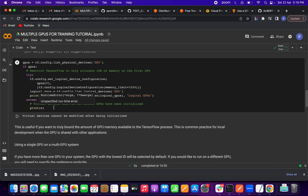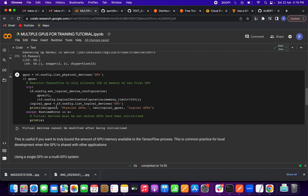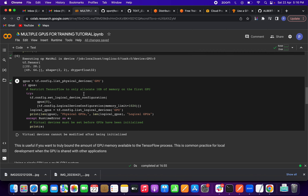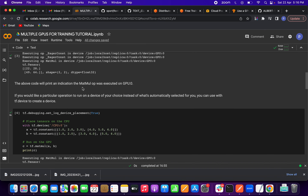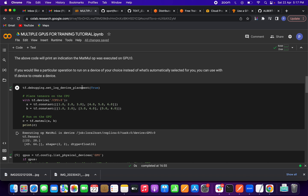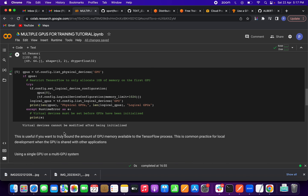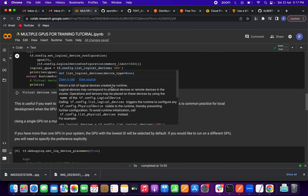We are not getting output because the virtual devices cannot be modified after being initialized. Since we are using a virtual GPU in Colab and not our own GPU, this restriction applies. However, if you set the configuration before initialization, it will work correctly. The code logic itself is correct — don't worry about it.